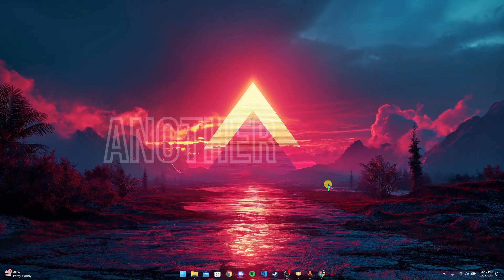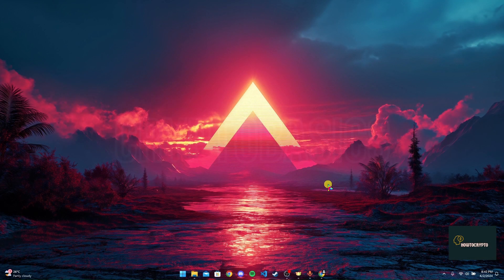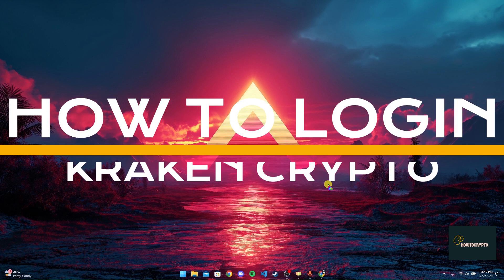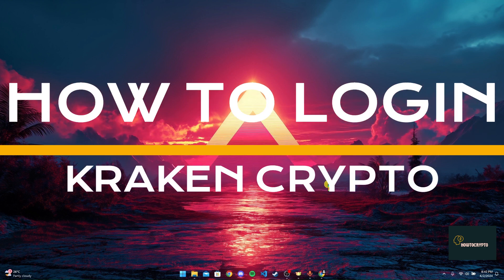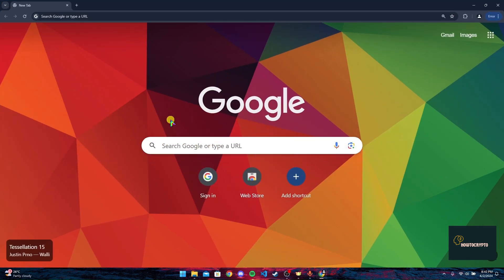Hey, welcome back to another video of Crypto Basics. In this video, we are going to learn how to log into your Kraken crypto account. First of all, open up your preferred web browser.